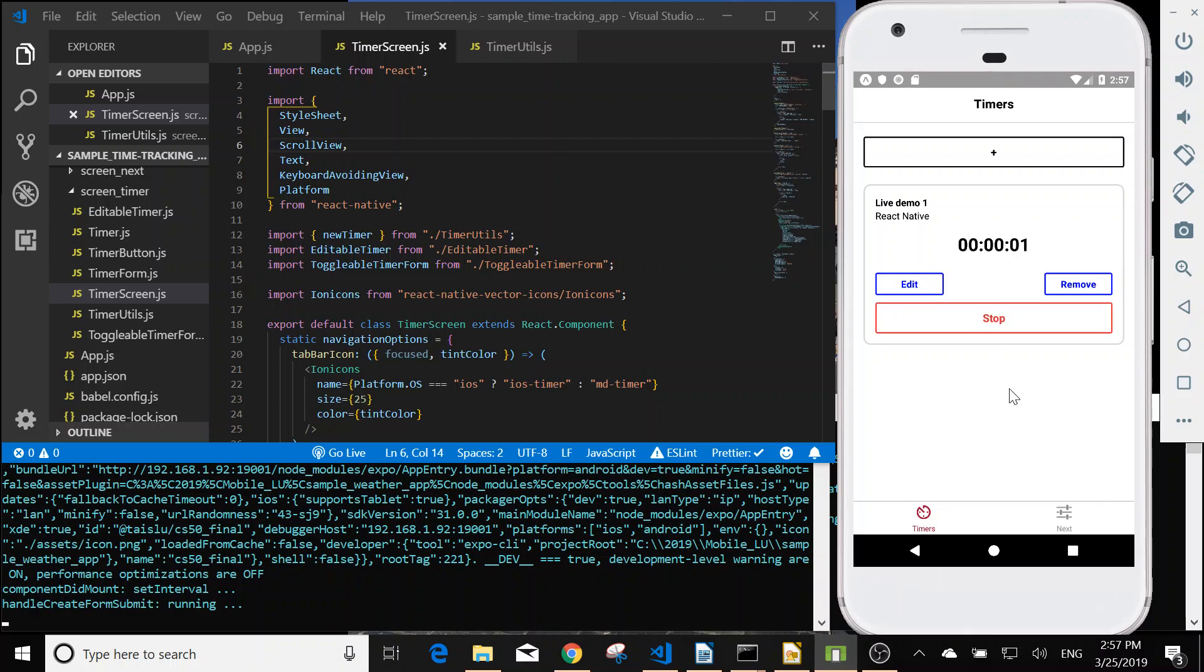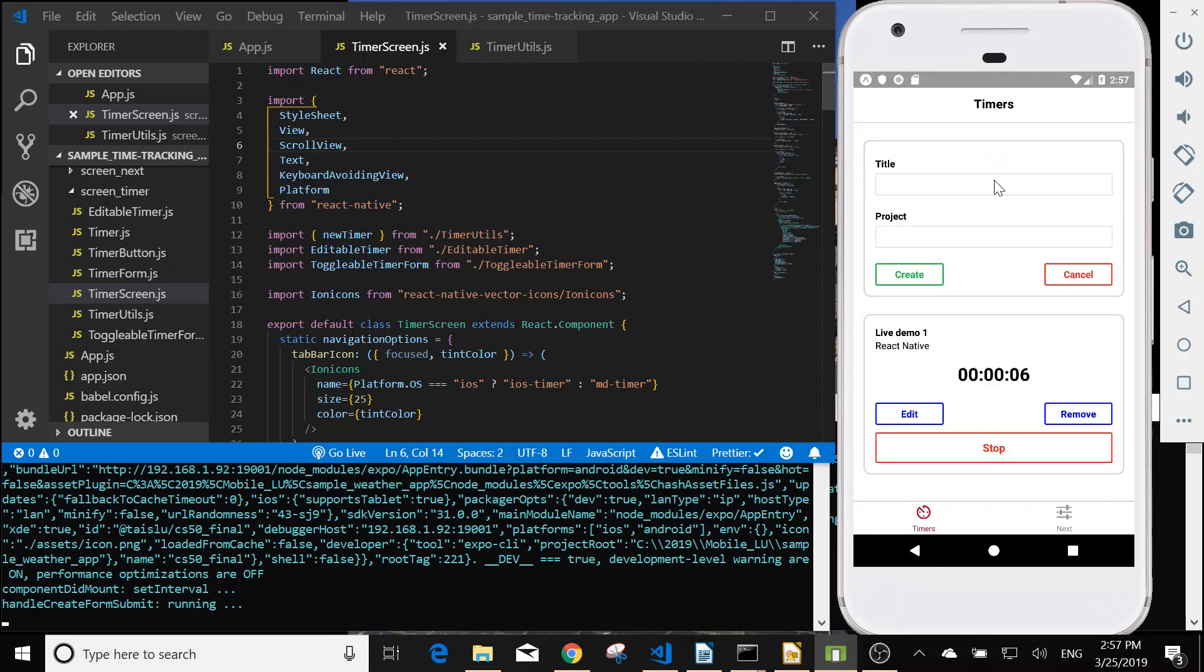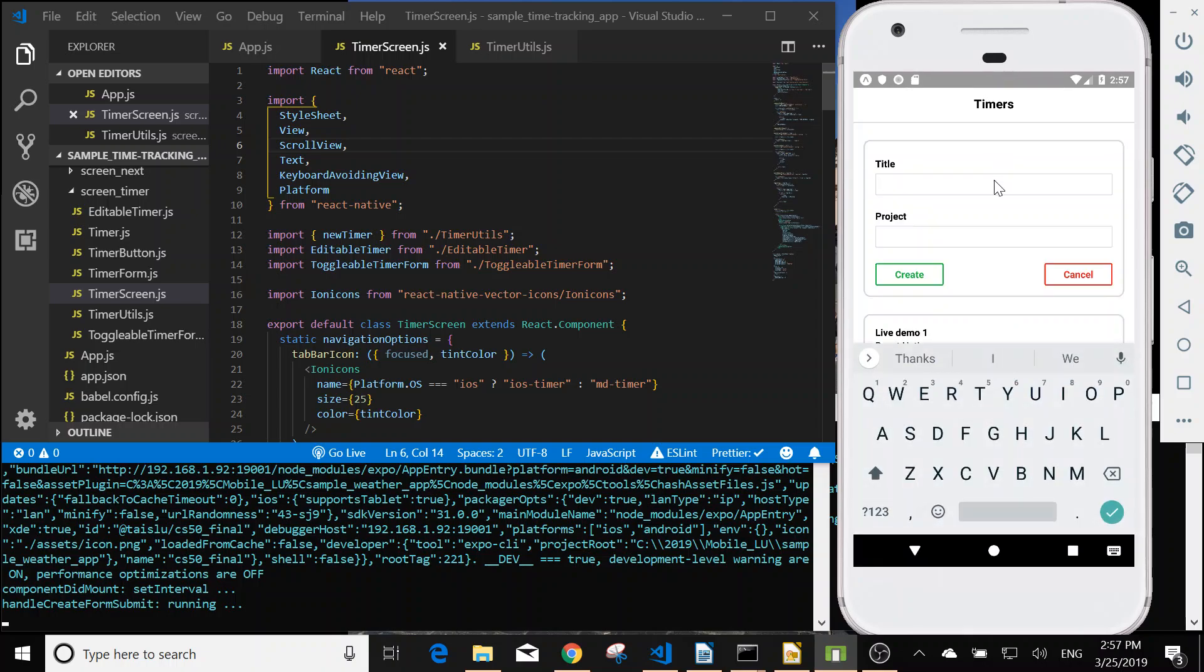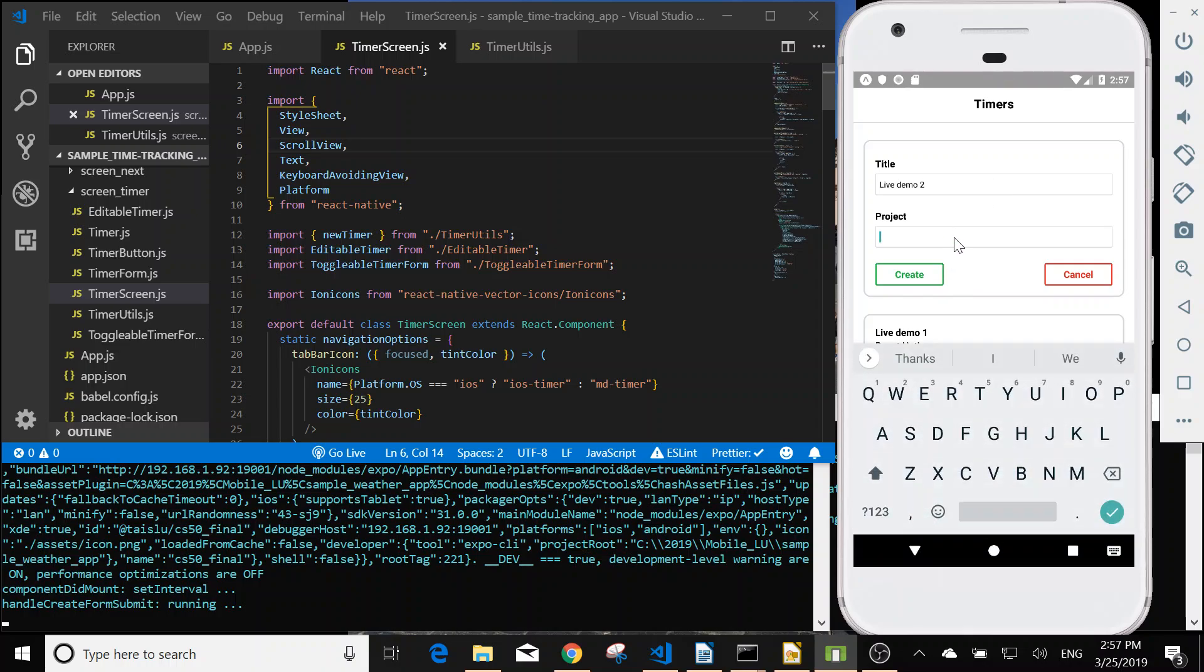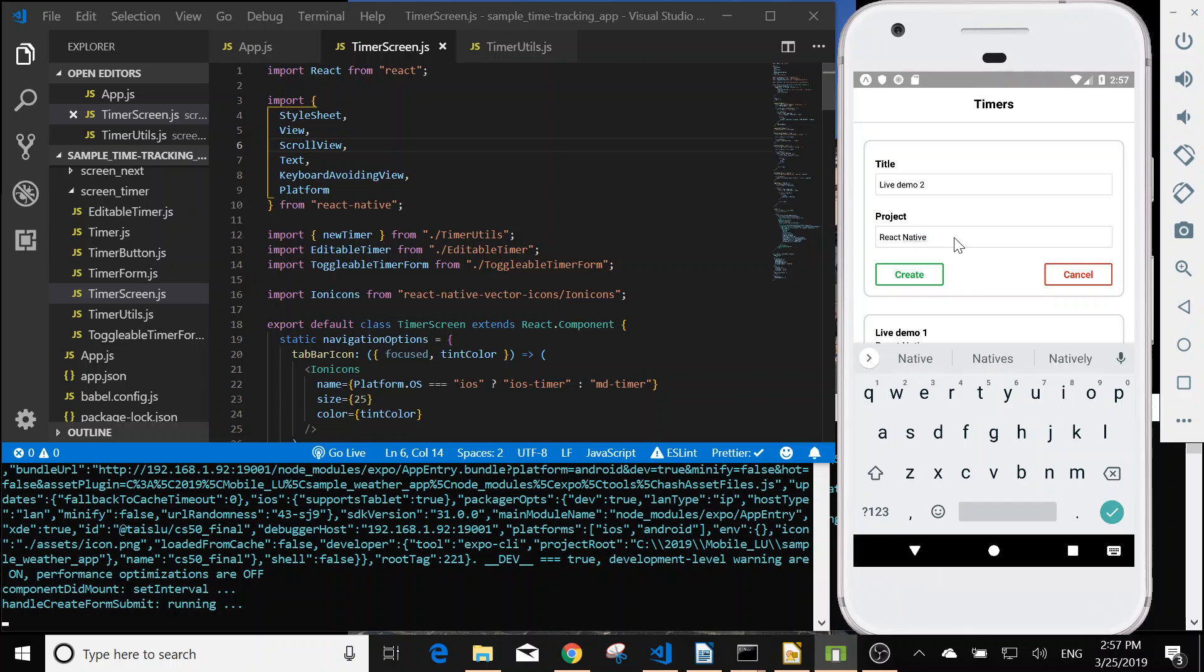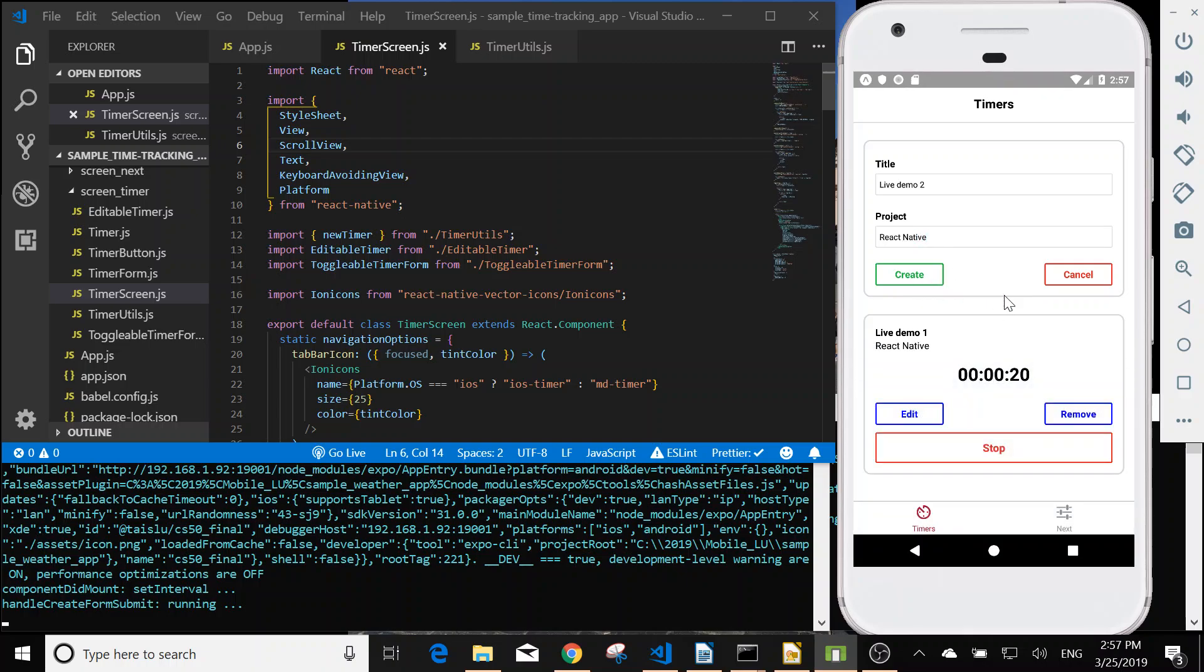Then we can start the timer. We can add another one. For example, live demo two react native create.